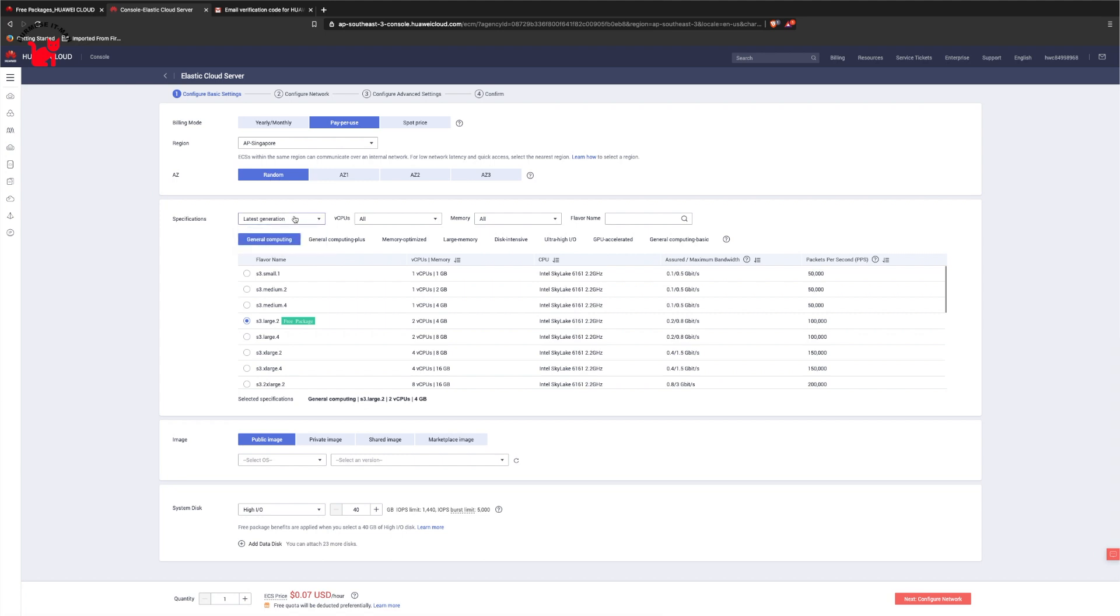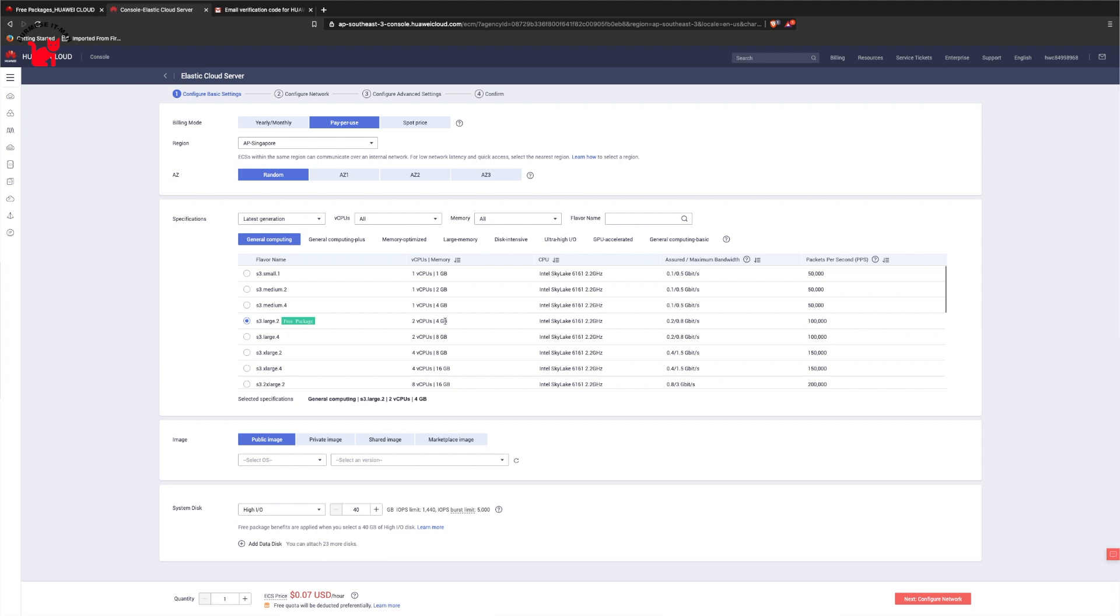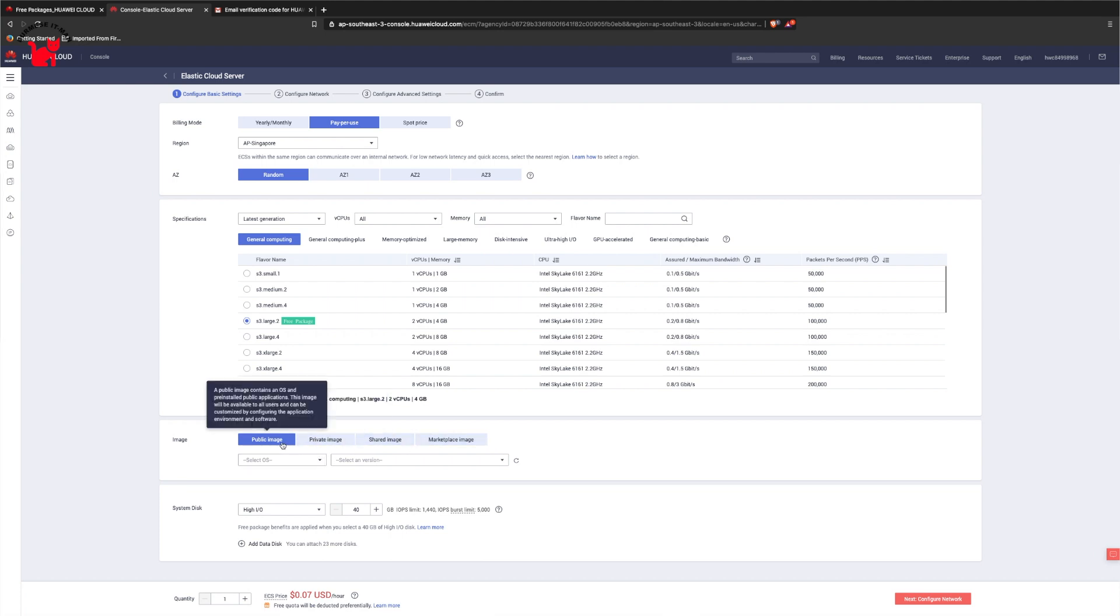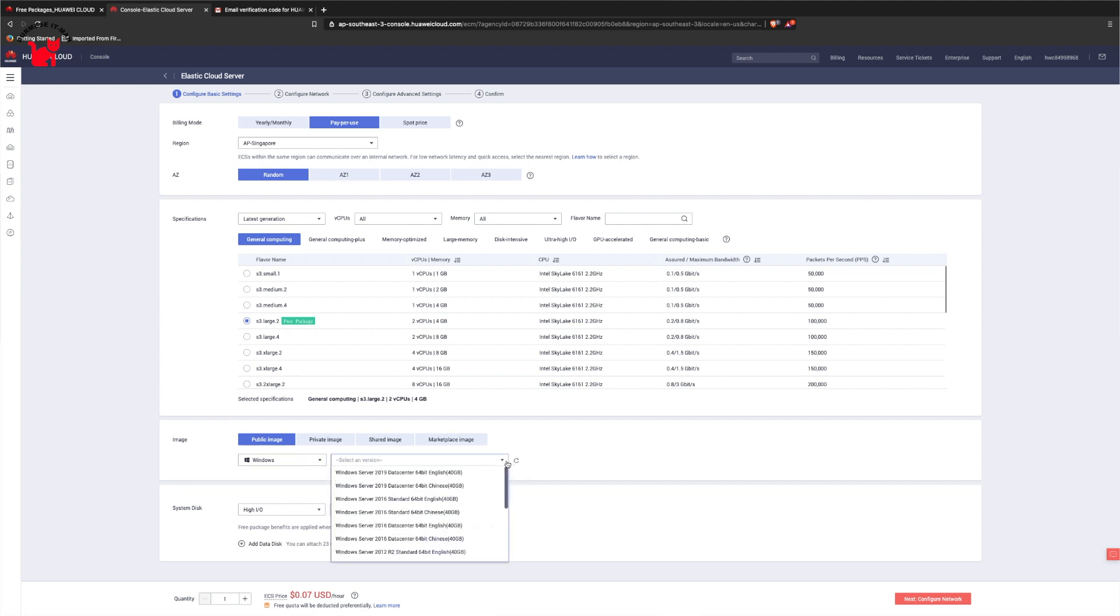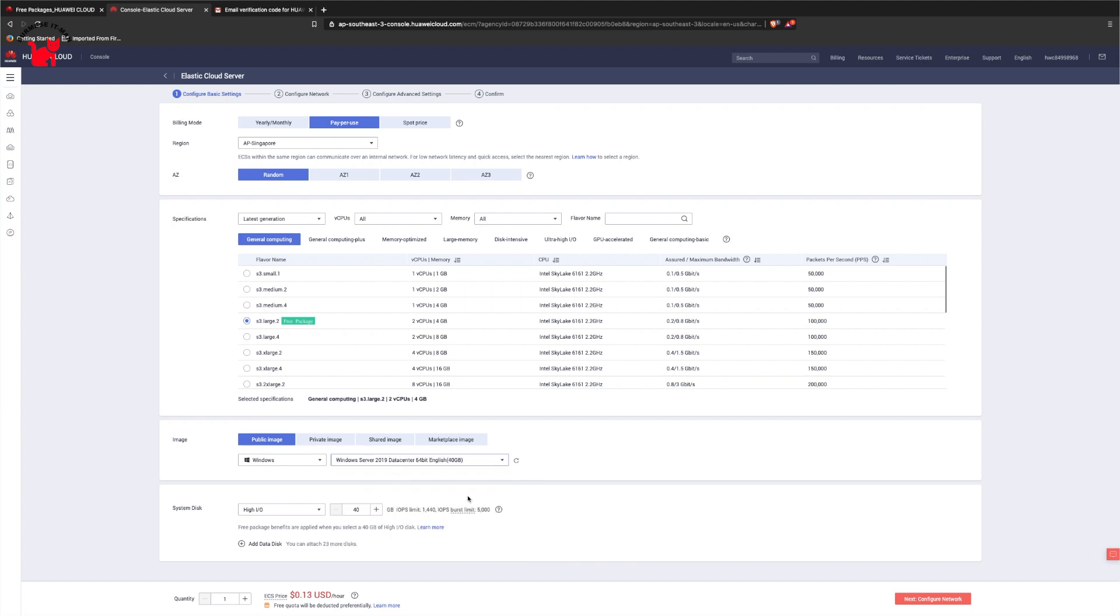Here is the free package with 2 CPU and 4GB memory. CPU is Intel Skylake at 2.2GHz. This is the OS selection in the public image. Windows Server 2019 Data Center edition is the system disk.